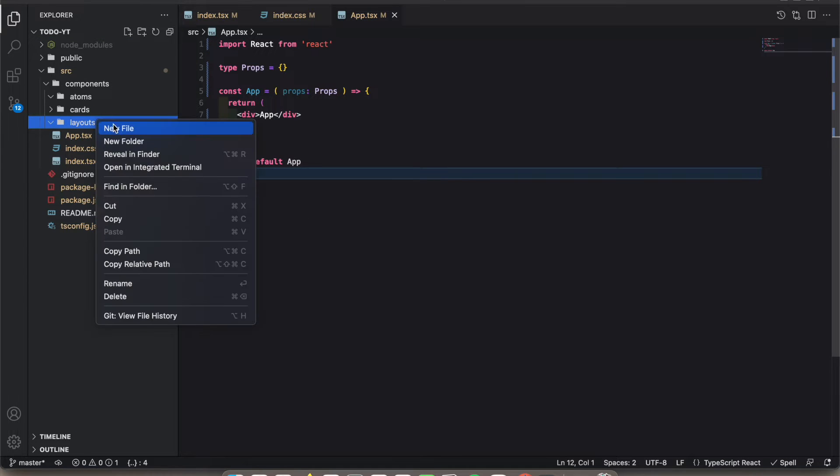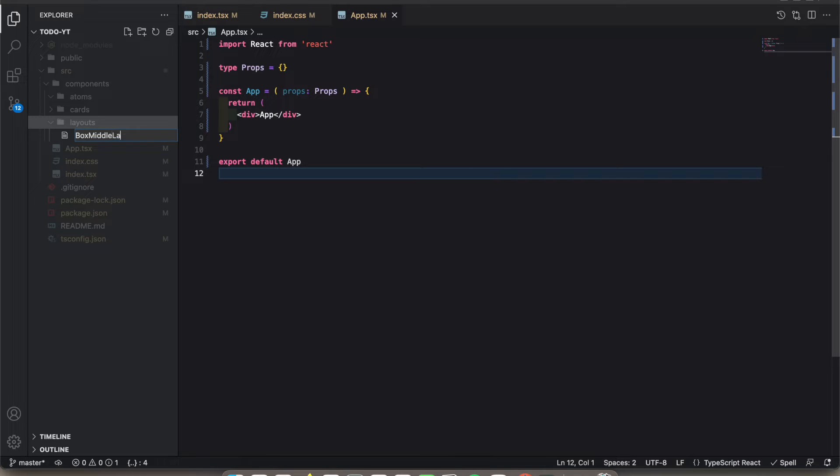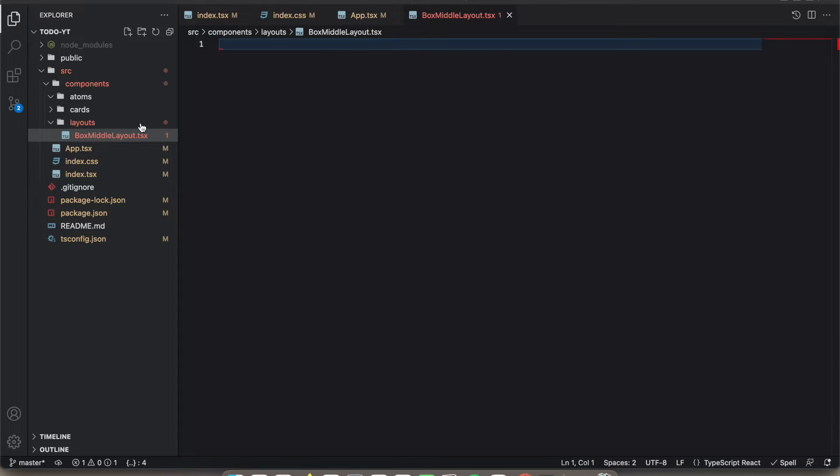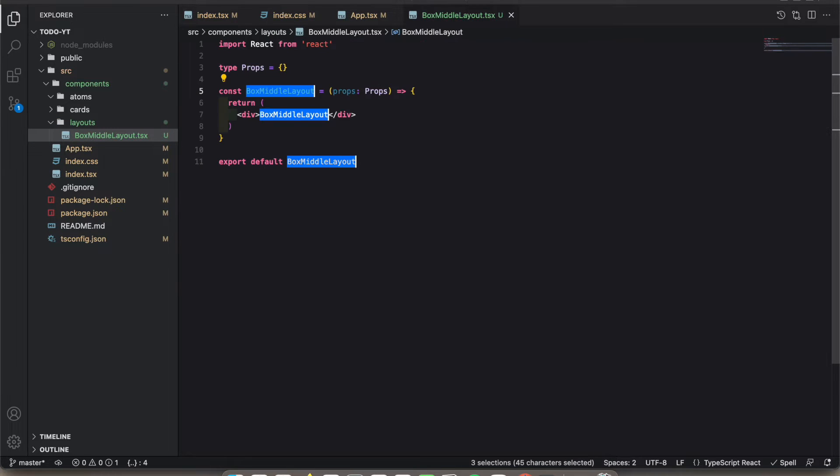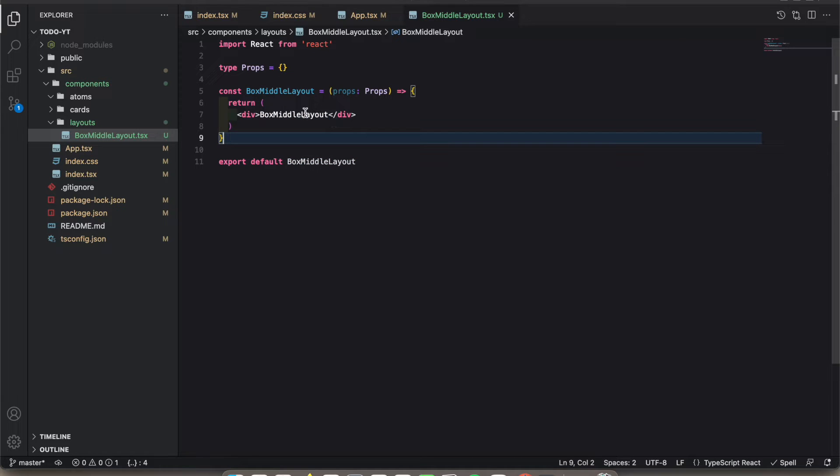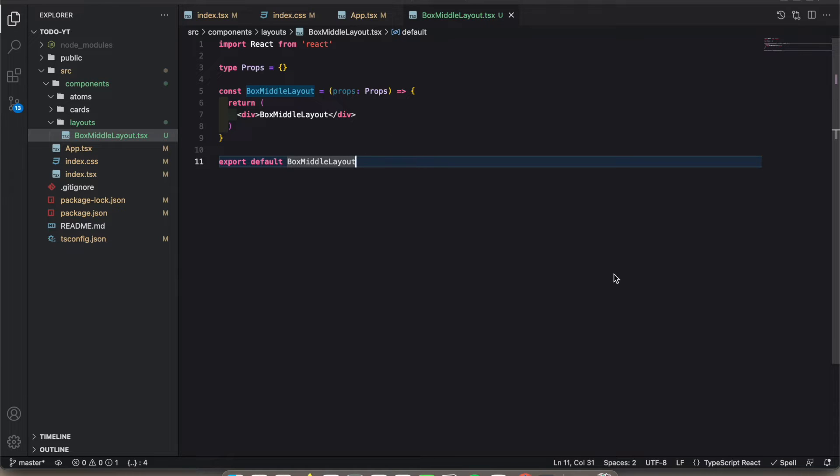I'm going to create a layout. I hope you remember in our design there was a box in the middle. I'm going to create one called BoxMiddleLayout. In the background there's a gray color, and in the foreground there was a white color. We will create two containers for those two.